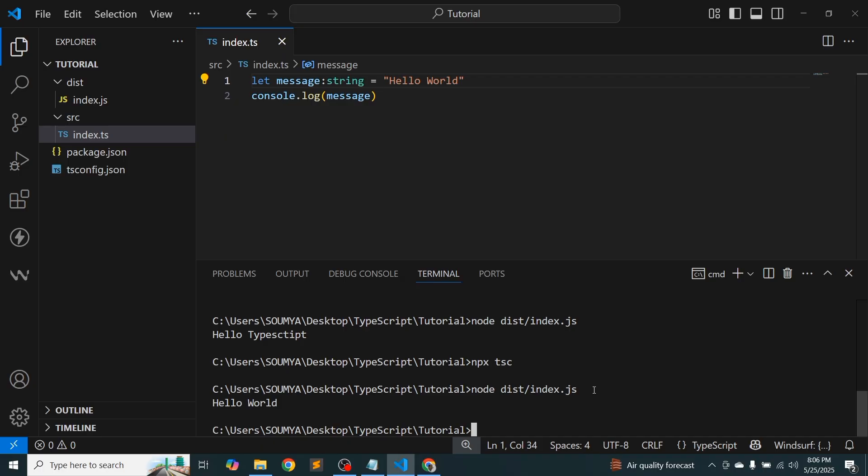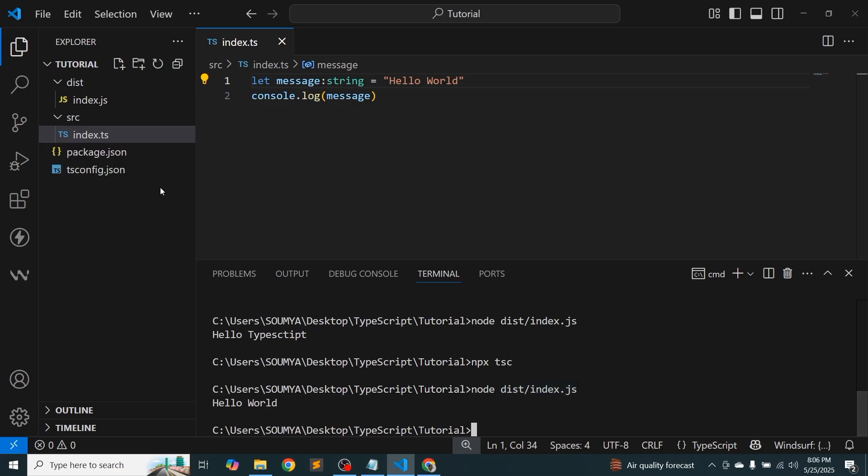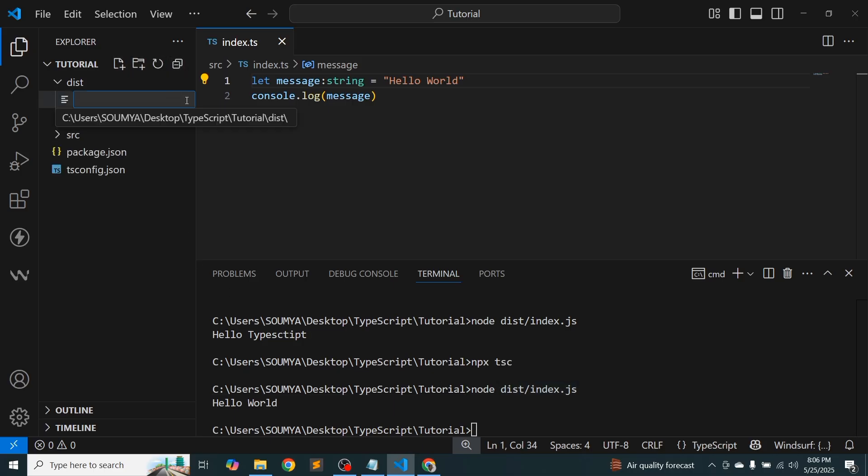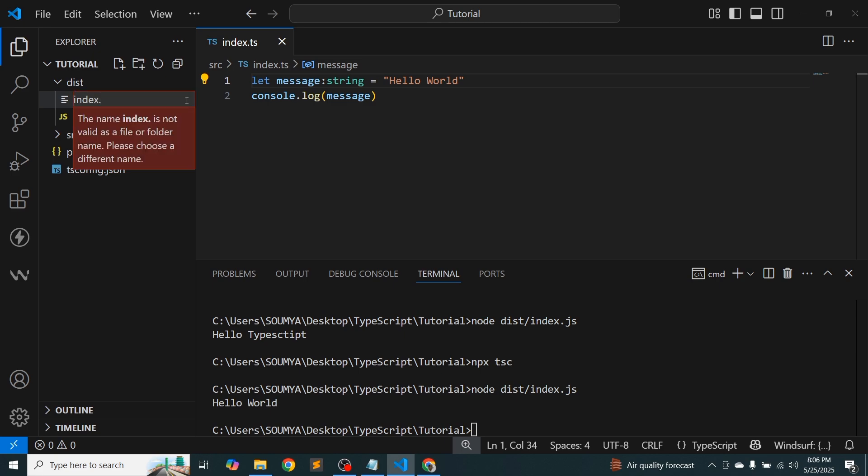This is a long process. I want to see the output directly into the browser. So how can we do this? For that, I'm just going to create an HTML file, index.html.